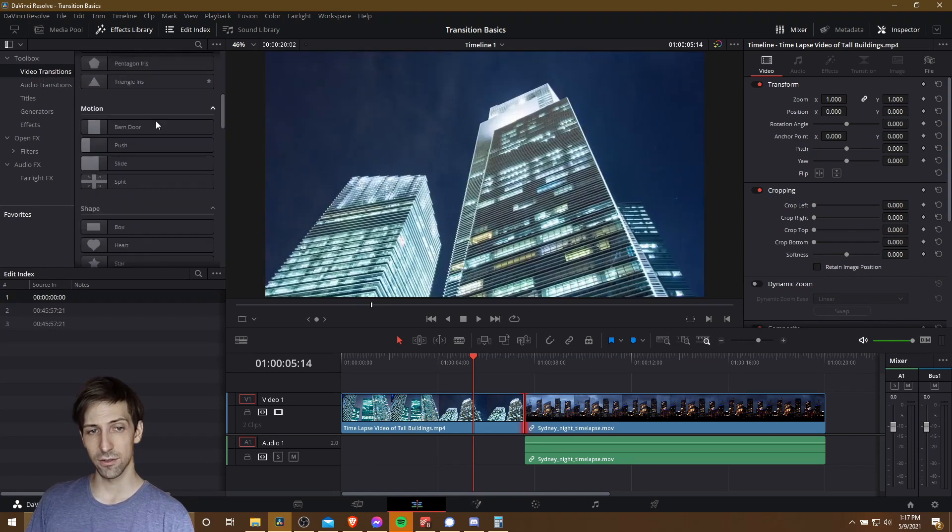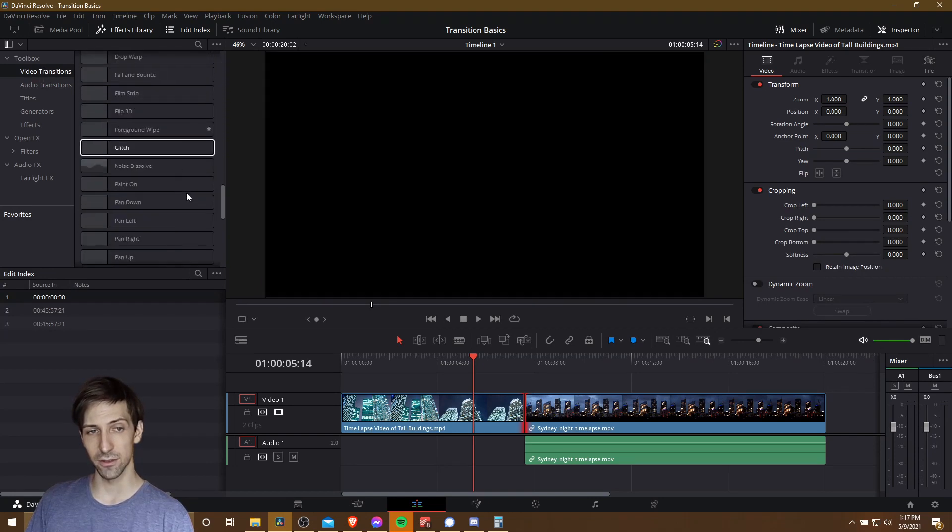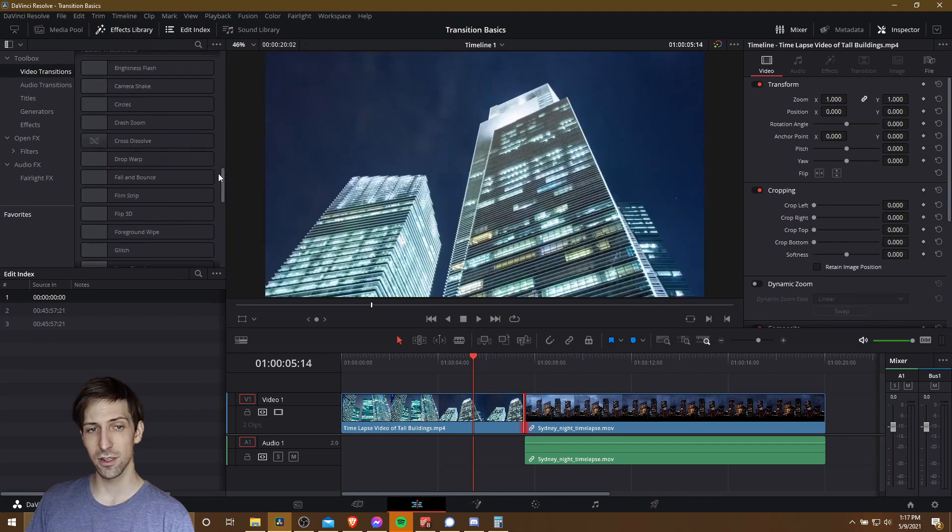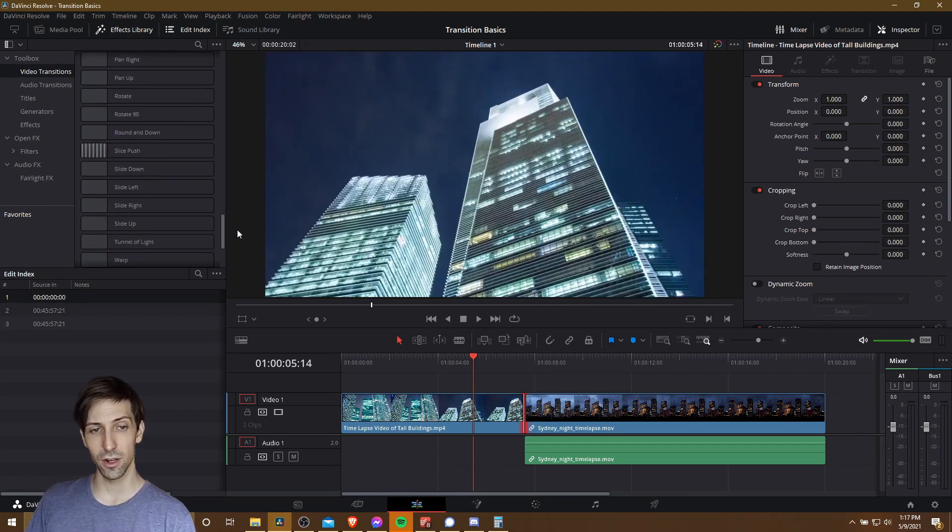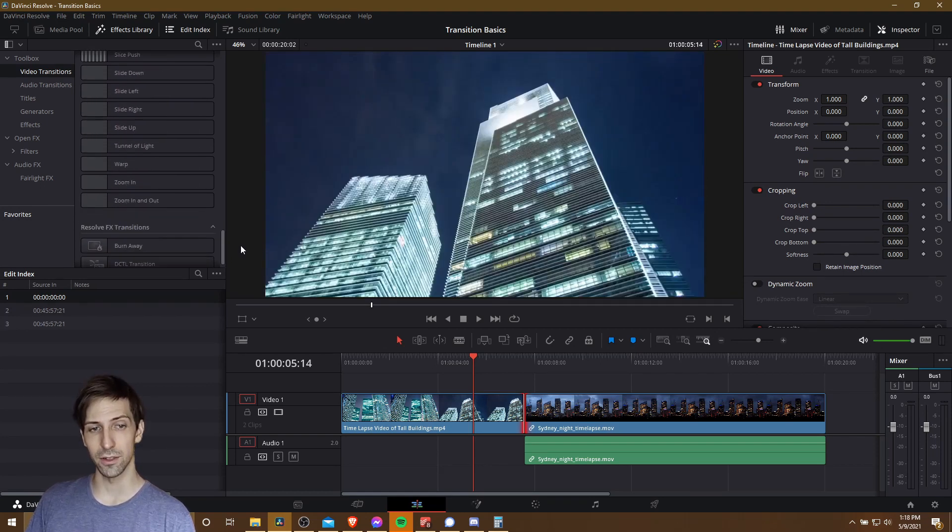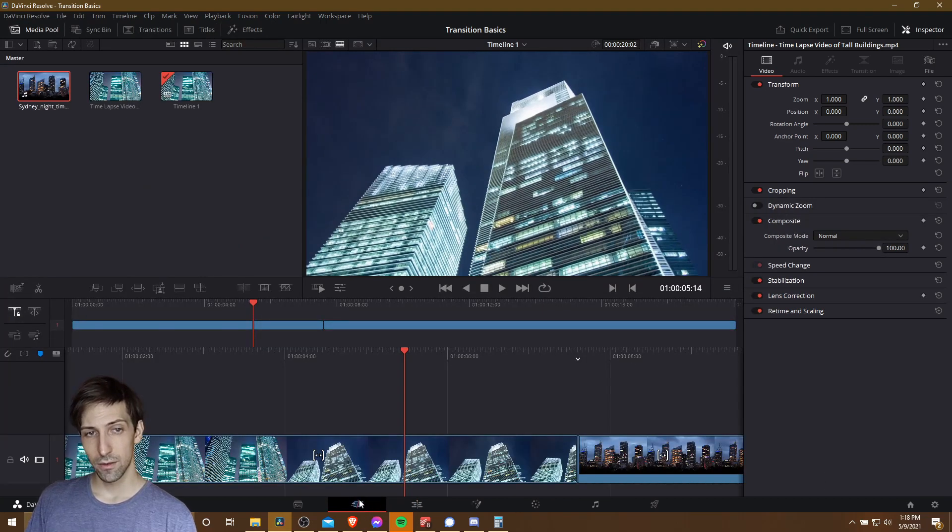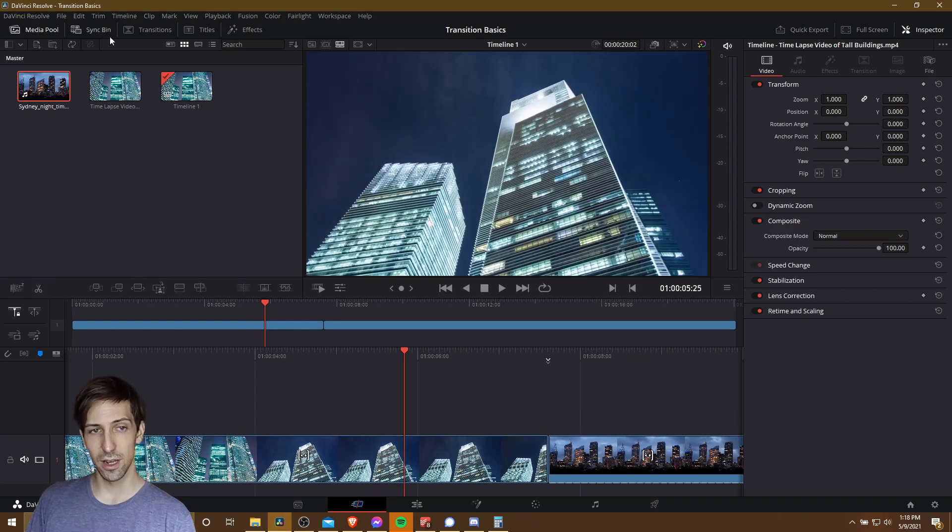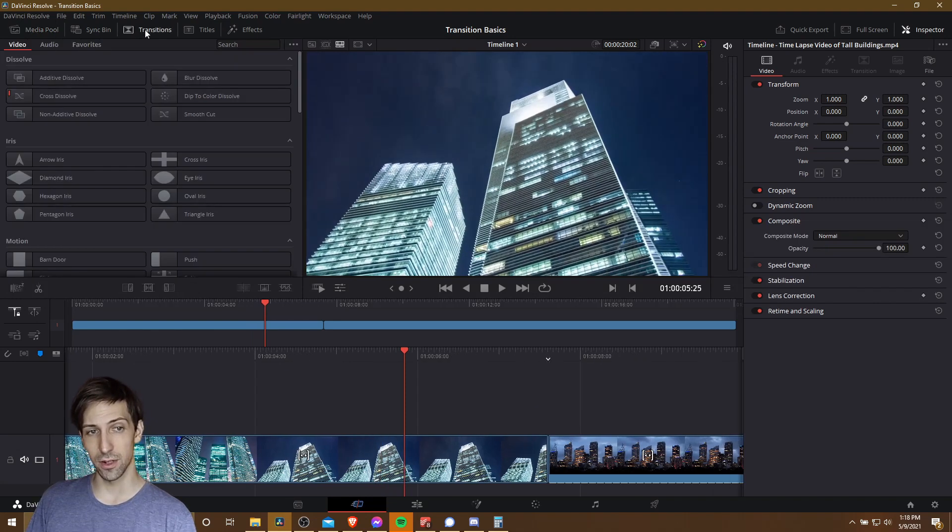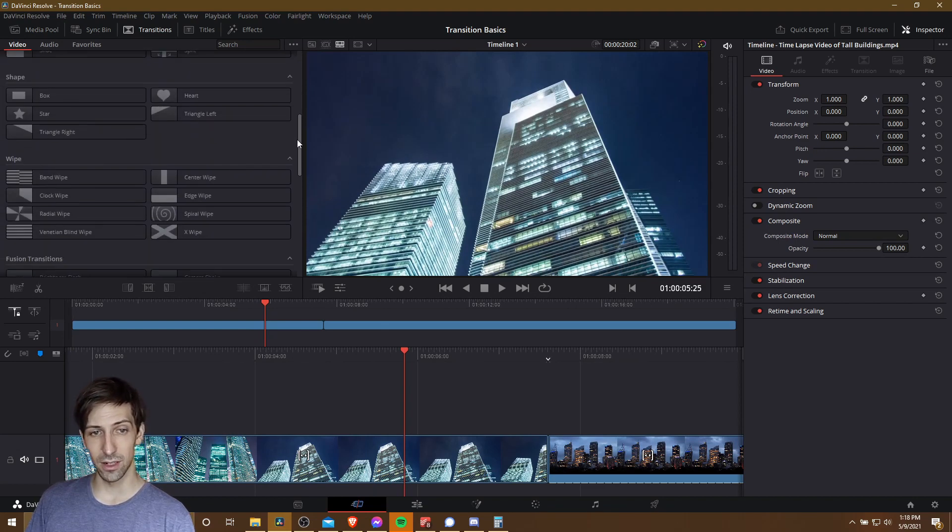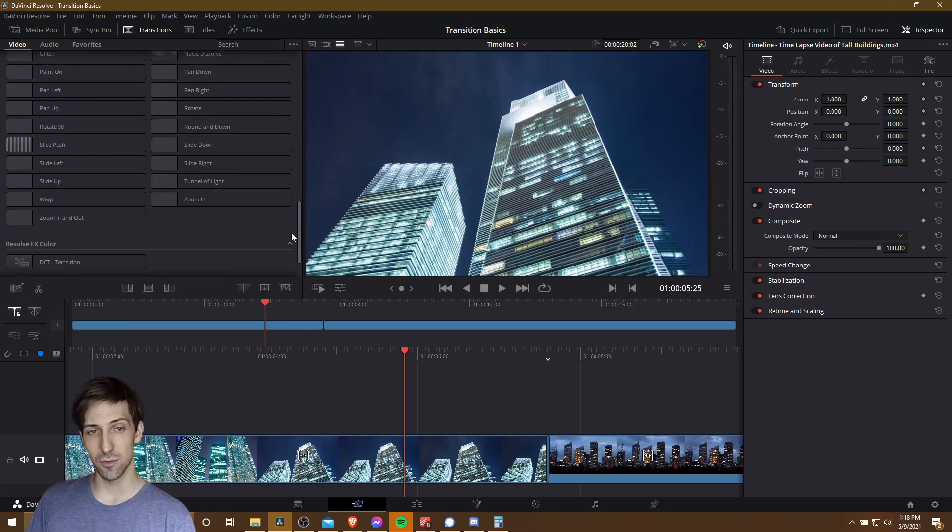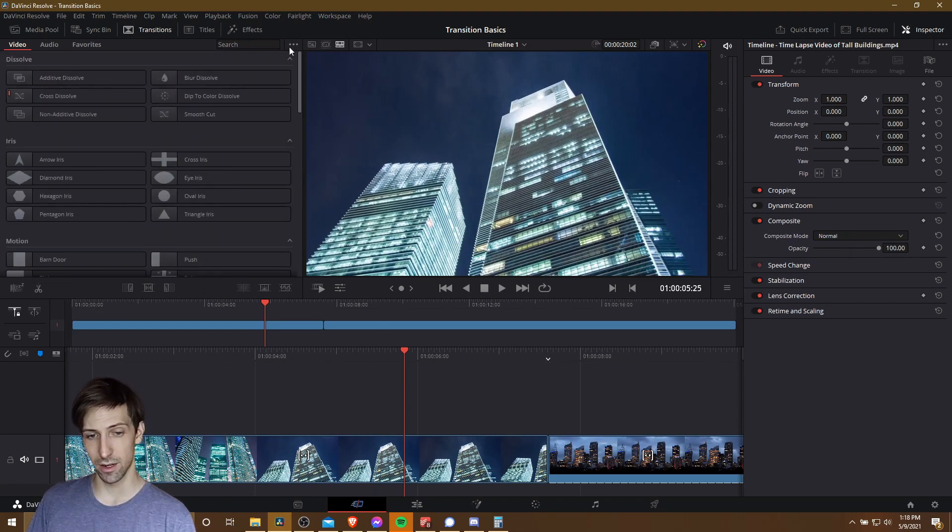And you can scroll down here and find all kinds of different transitions, including the fusion transitions, which are relatively new. And on the cut page, which is just a different workflow for editing your videos, you can also find your transitions, but they're just up here in this transitions window. So if you click here, you're going to find access to all of the same transitions you would find on the cut page as well.